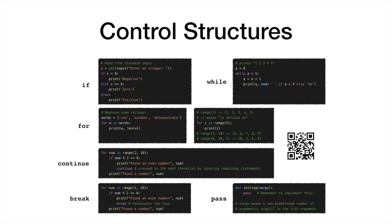We next discuss three key control structures in Python: if, while, and for. In addition, we introduce control statements continue, break, and pass.